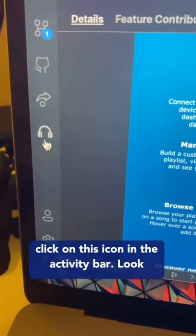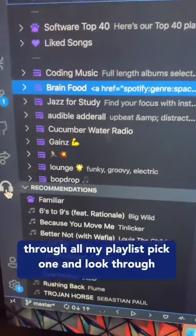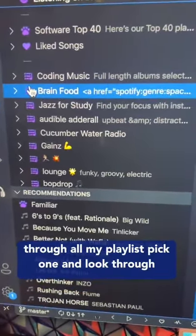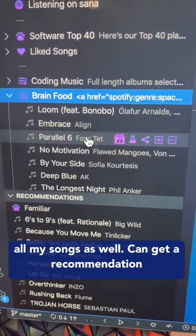Then I can click on this icon in the activity bar, look through all my playlists, pick one, and look through all my songs as well.